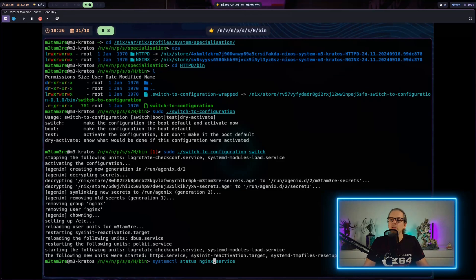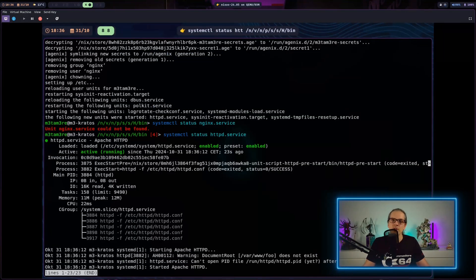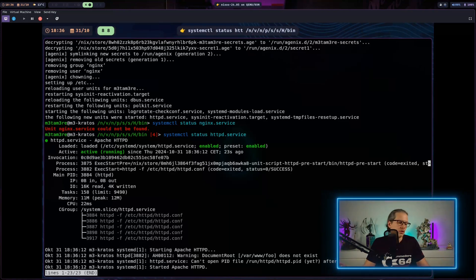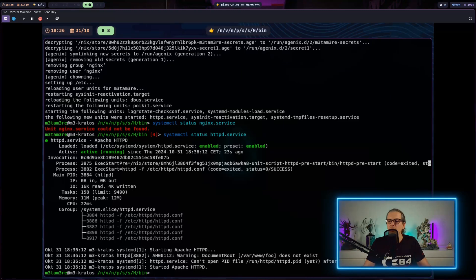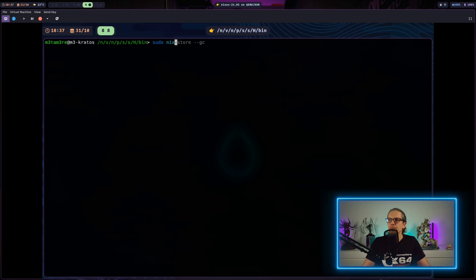After switching to the HTTPd configuration, when I check the Nginx service you can see it is not available, and the HTTPd service is now available. So we have fully switched to the other specialization. Another way to switch on the fly is of course the nixos-rebuild command.